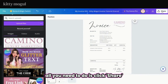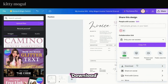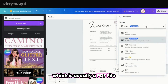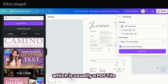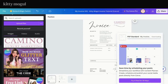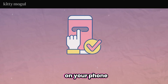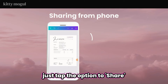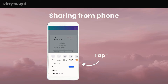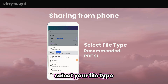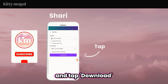All you need to do is click Share, then Download, select your file type — which is usually a PDF file — and download. On your phone you can repeat the same process: just tap the option to share, download, select your file type, and tap Download.